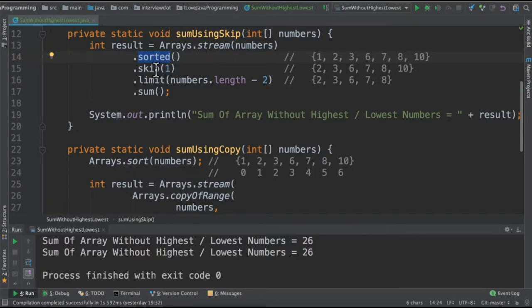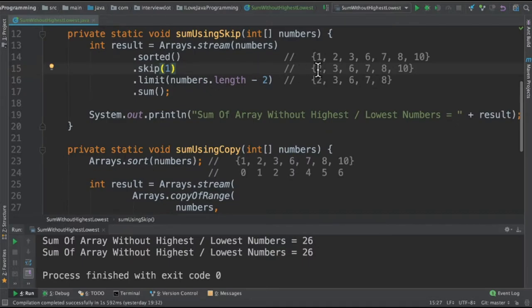So I sort it and then I do a skip. Skip of 1. When I do a skip of 1, it truncates the array. So it will remove the first element and give me the balance.